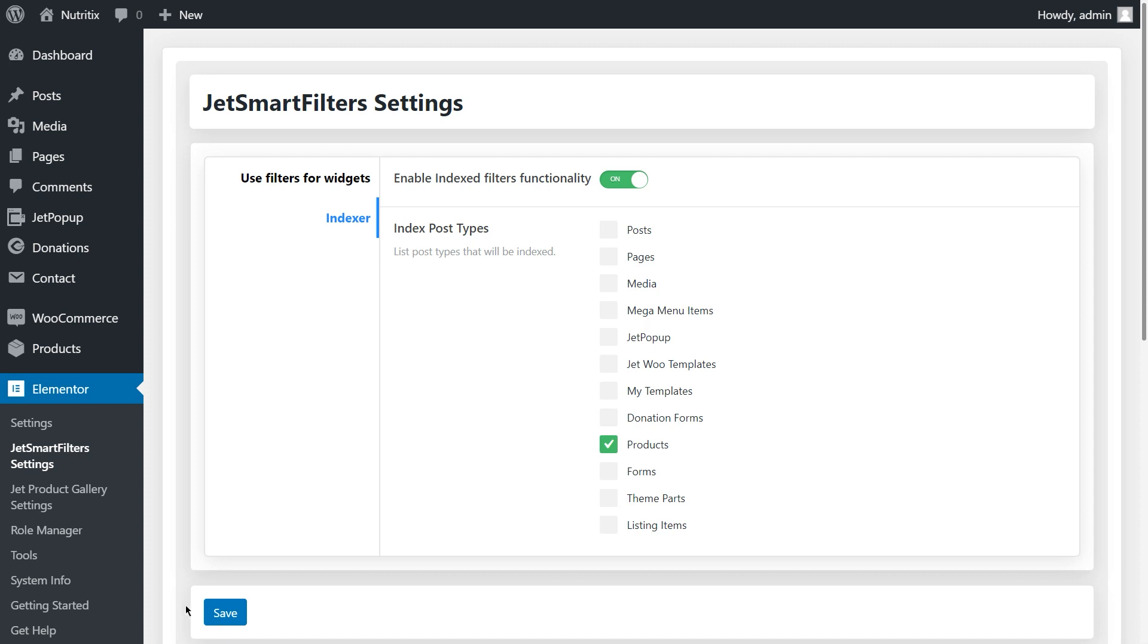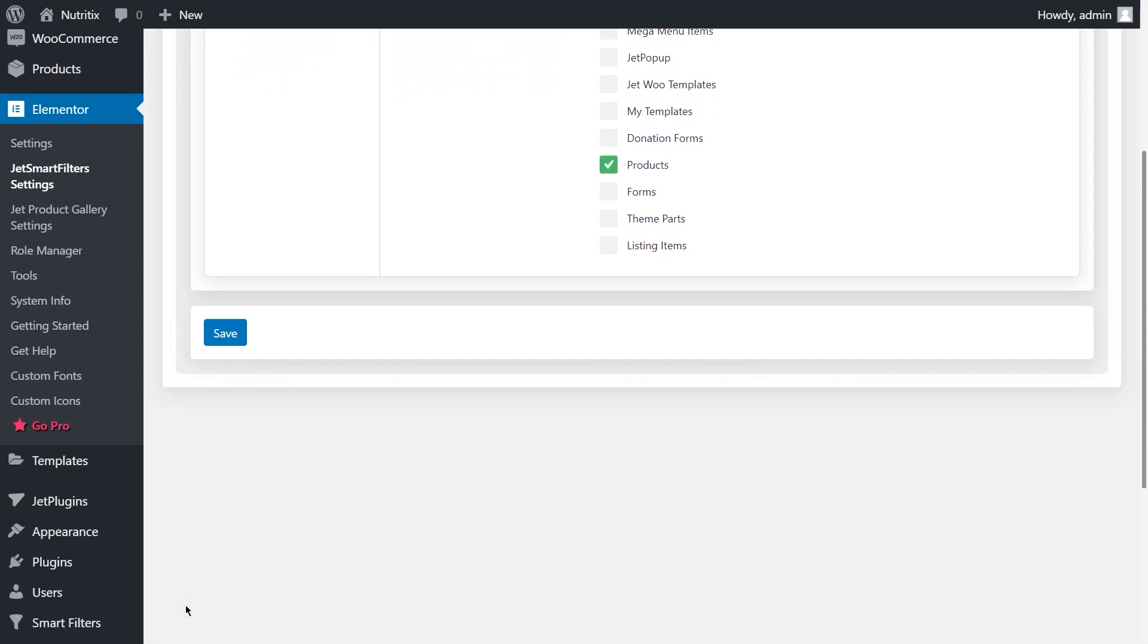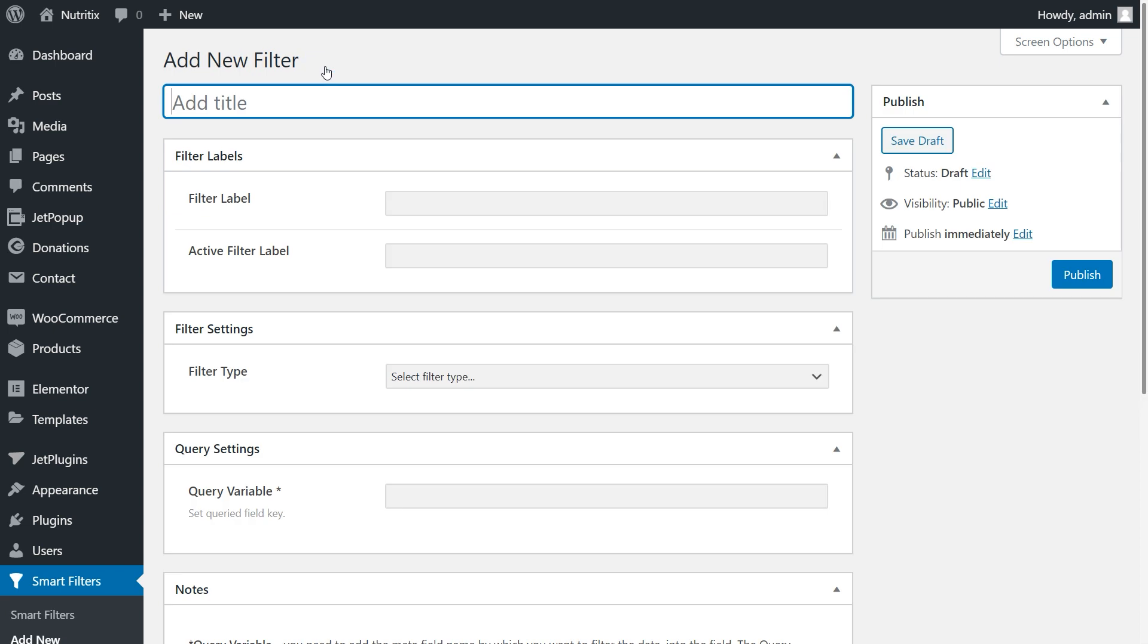Now I'm going to create filters, that's why follow to smart filters on the dashboard. We have a catchy red button - it appears once you activate the indexer option. No need to push it right now. Let's create filters first. Click add new.